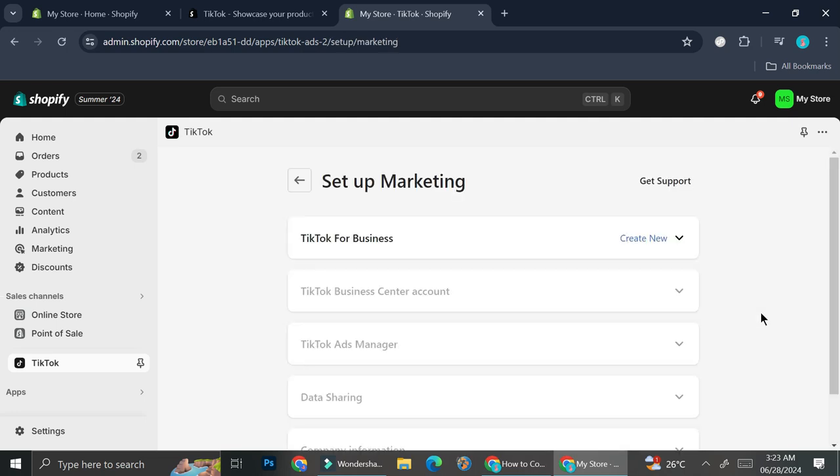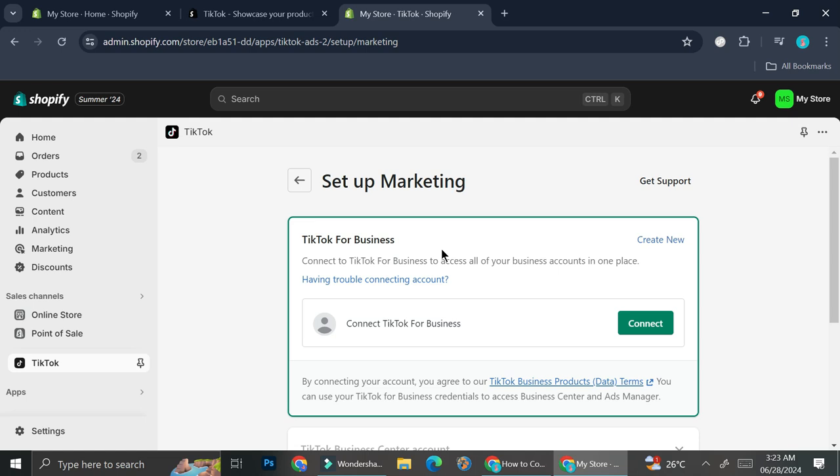Now we're going to continue and set up our TikTok. First you're going to want to connect your TikTok for Business. There are actually several accounts that you will need to create in order to do TikTok Shop: there will be a TikTok for Business, a TikTok Ads account if you would like to create ads on TikTok, and then there's also your personal TikTok account. I personally don't want to make all of them one account — one reason is because there are some cases where people got their account banned, and if that happens I wouldn't want all of my accounts to be banned.